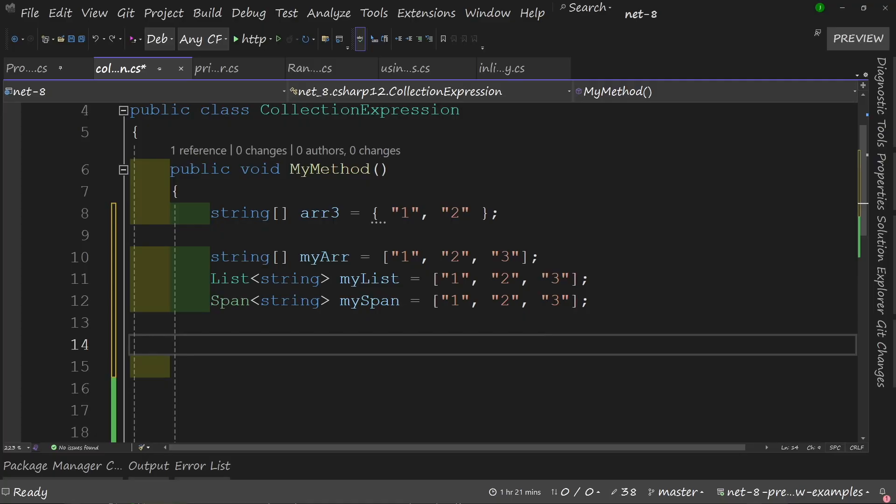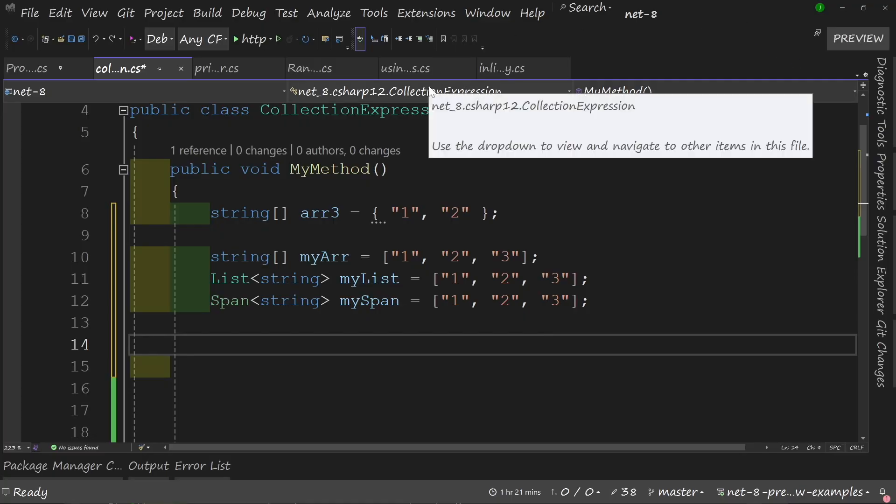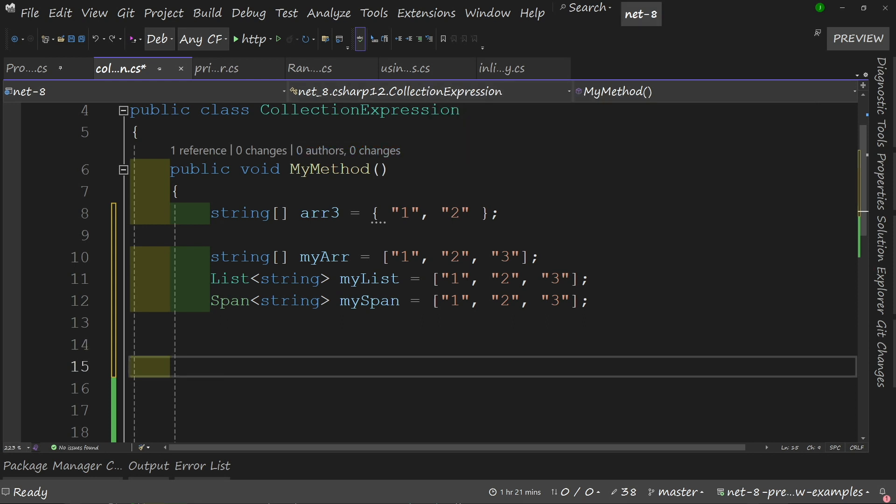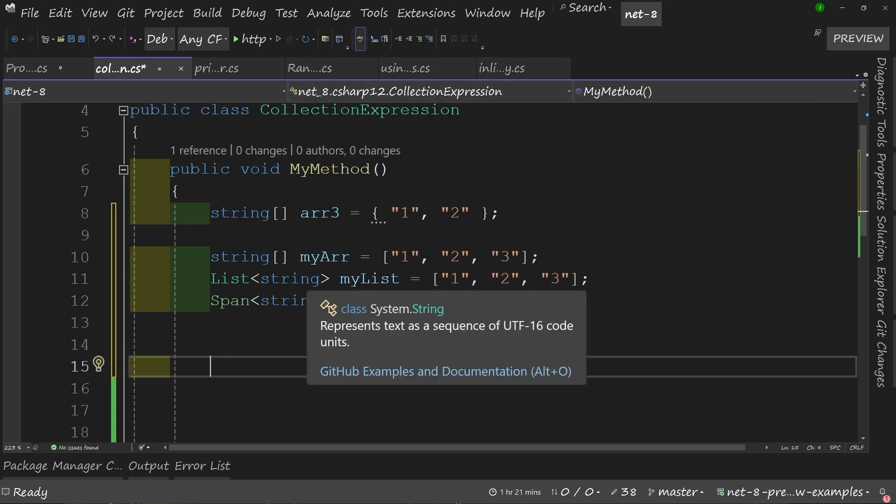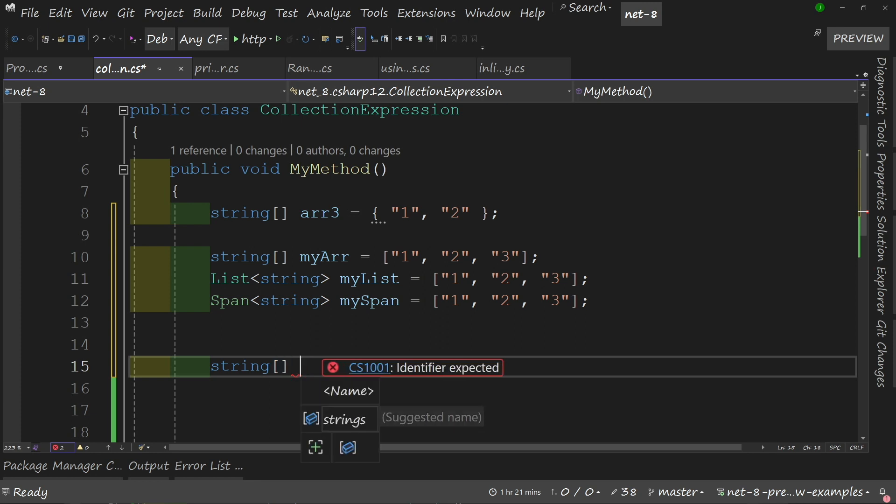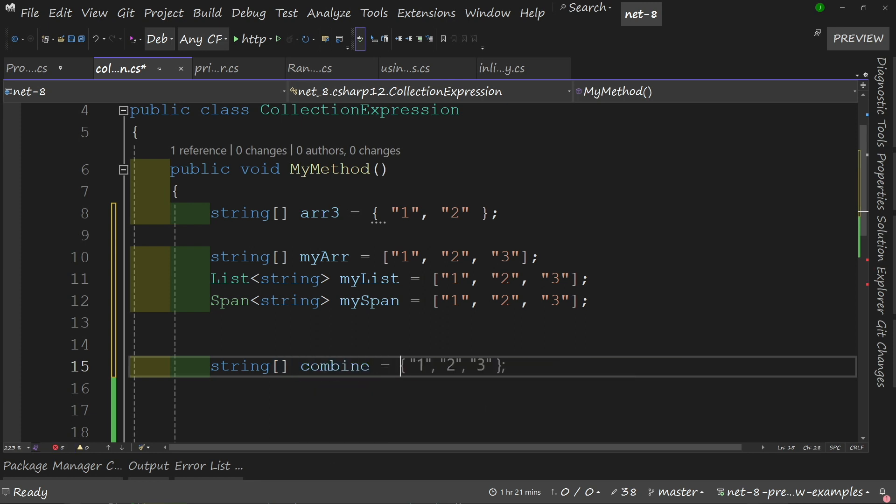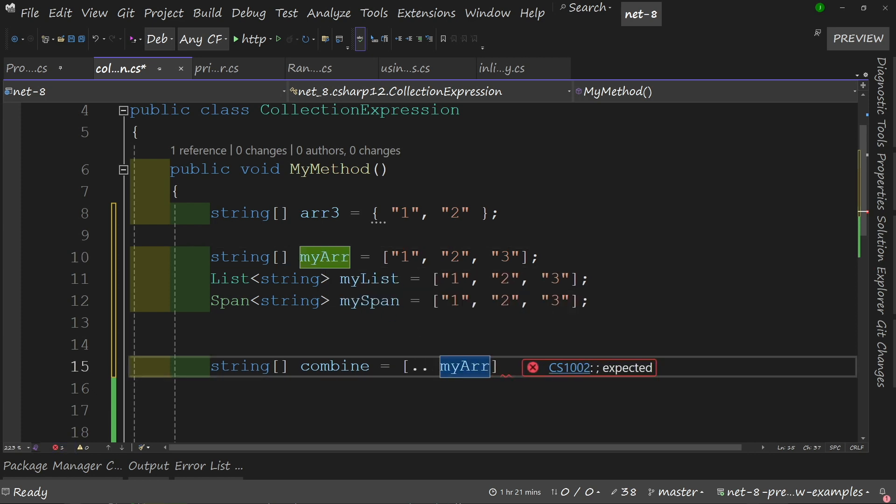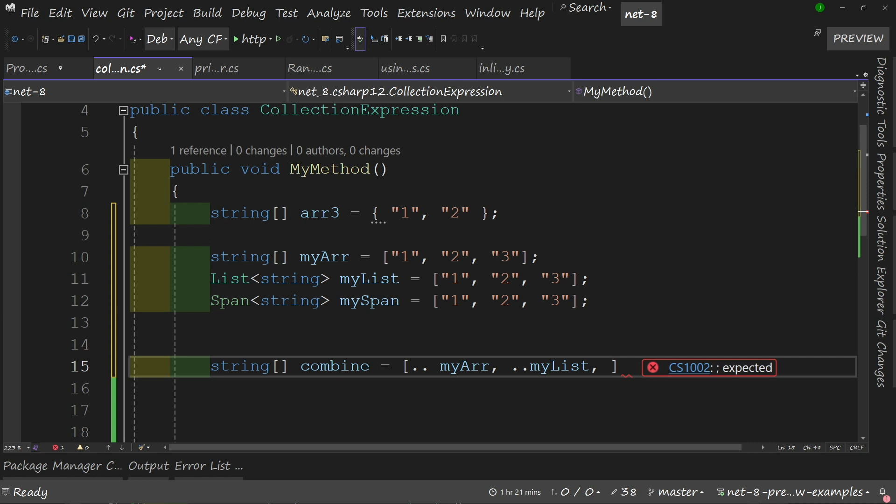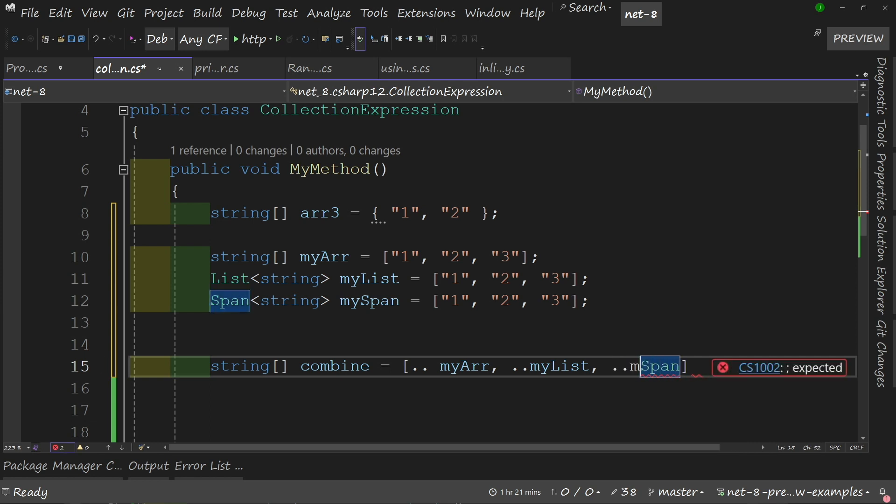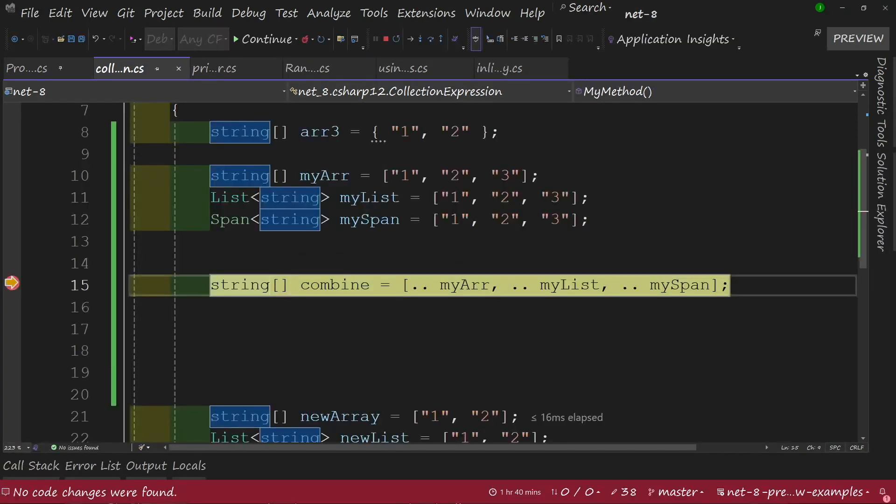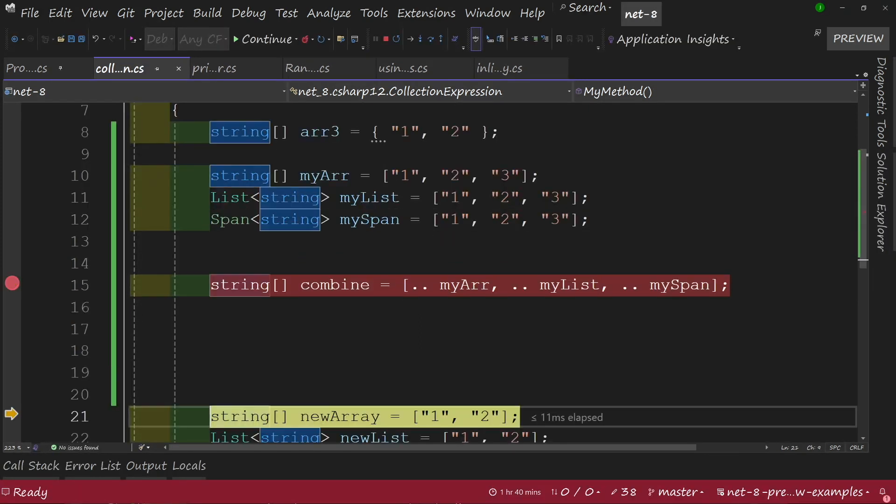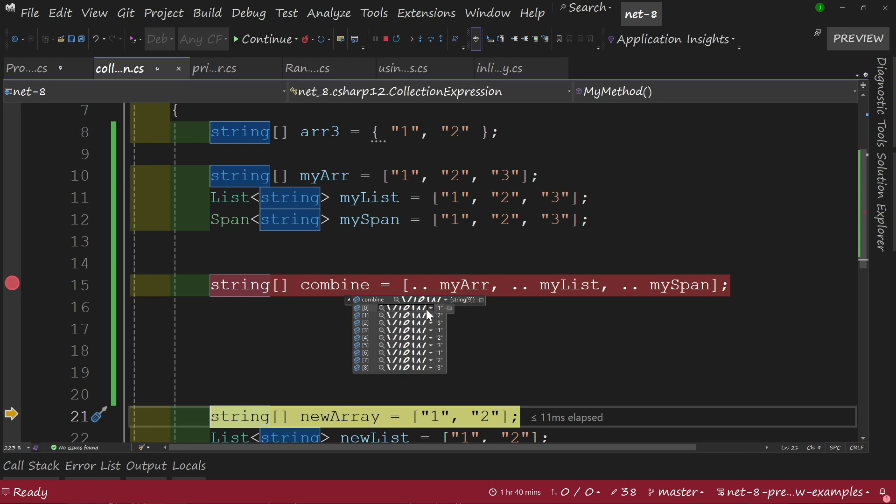The next really cool thing around collection expressions is around concatenation with different types. Let's say that I wanted to combine all the items in my lists together. So let's say I'm going to call a new type. I'm going to call it combine. What I can do is use the spread operator which is dot dot and then I can pass in my array name. I can then use the spread operator on my list and then I can also use the spread operator on my span. If I trigger this code what we'll see is that within my array I've now got nine items and everything's been added.